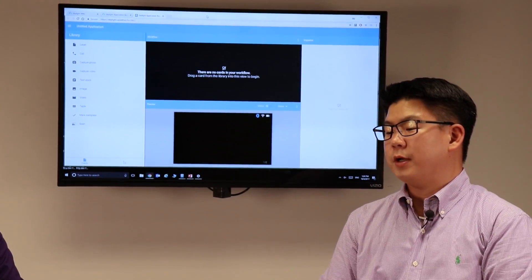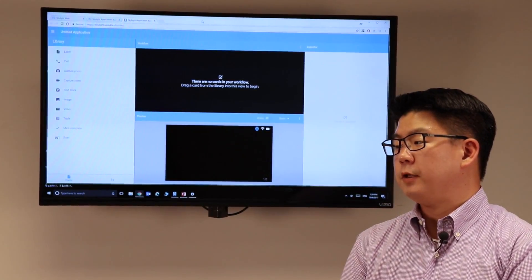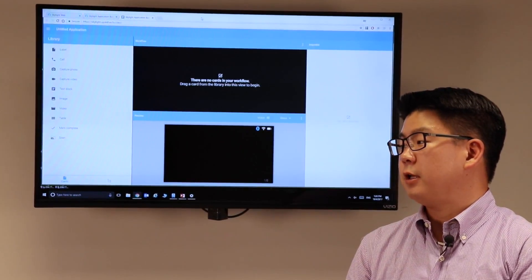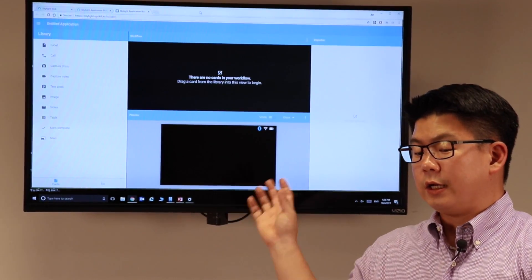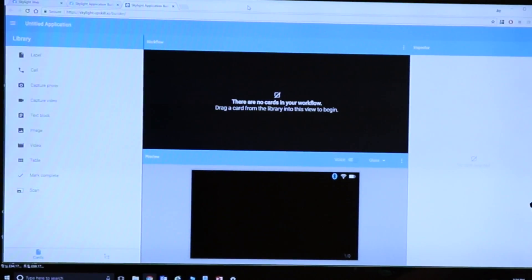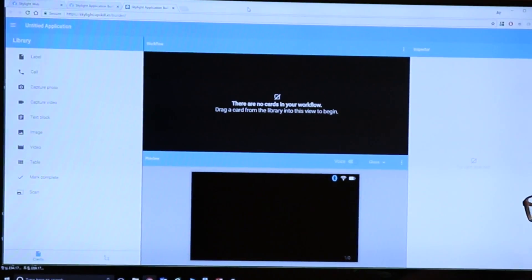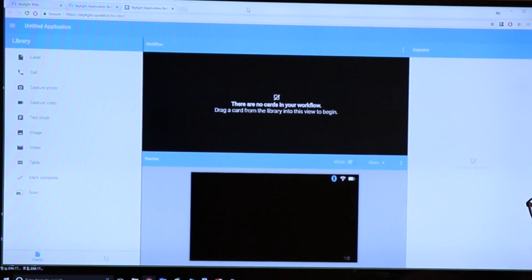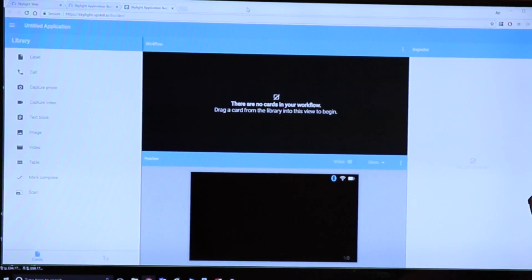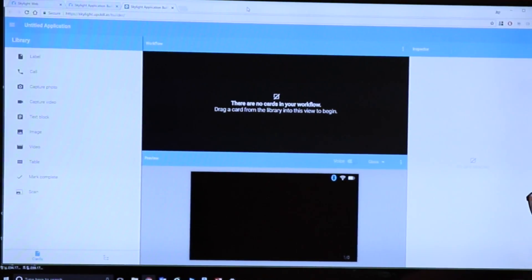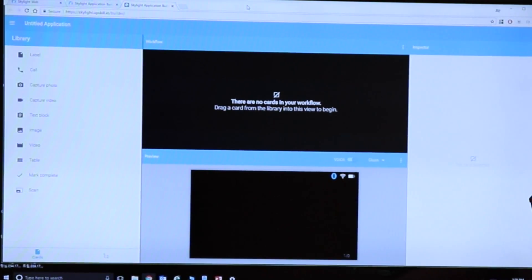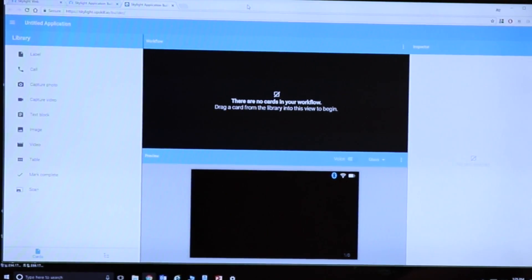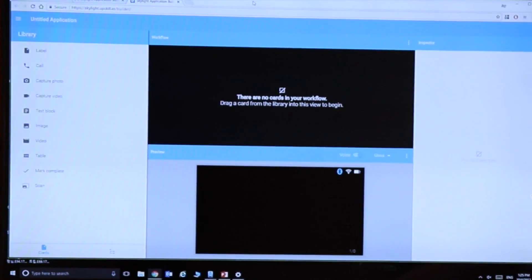The biggest improvement and the enhancement is this all new feature called the application builder. You see that in the web here. It's a web-driven interface to go and allow users of any technical knowledge level, someone who doesn't know how to program at all, for example, to be able to go and create these skylight applications, which contain the workflows that you saw in your glasses.